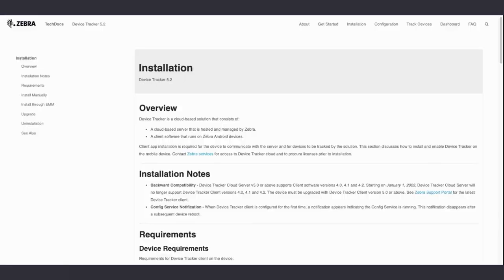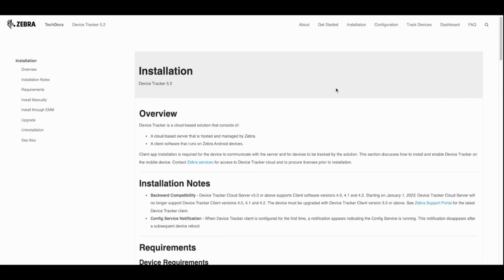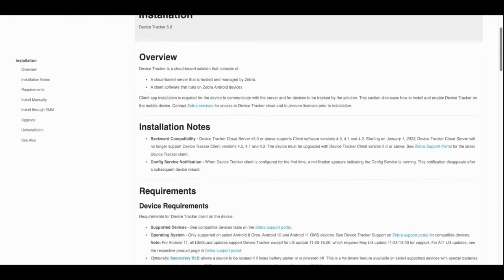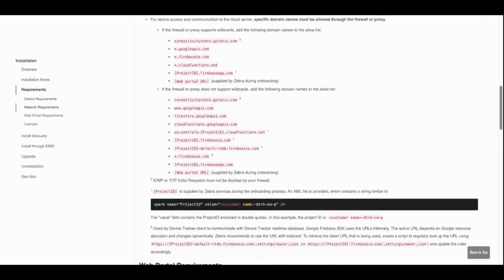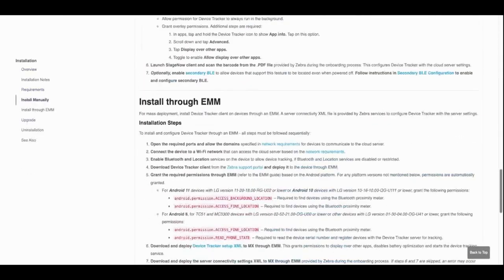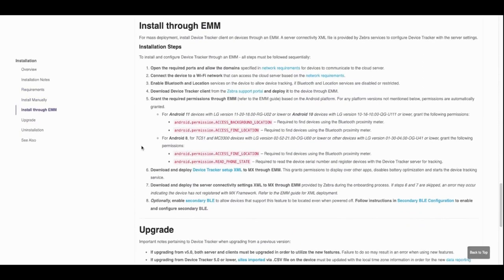This video demonstrates how to install and configure device tracker using an EMM, in this case AirWatch. Make sure to refer to device tracker documentation in TechDocs and follow installation steps 1 through 4 which are common regardless of the EMM in use.